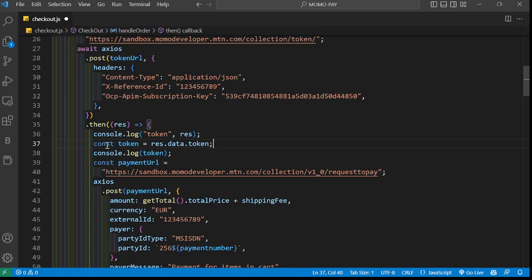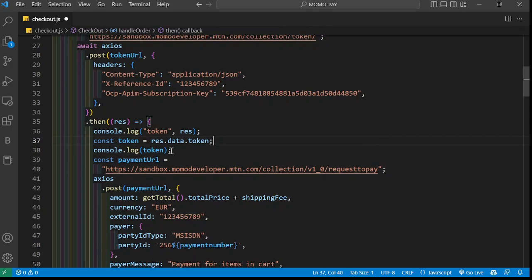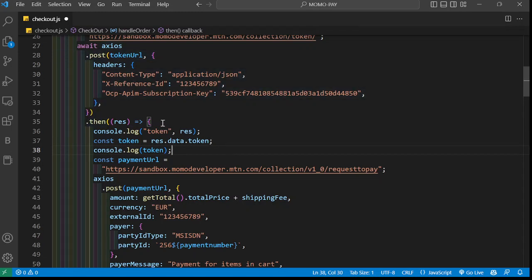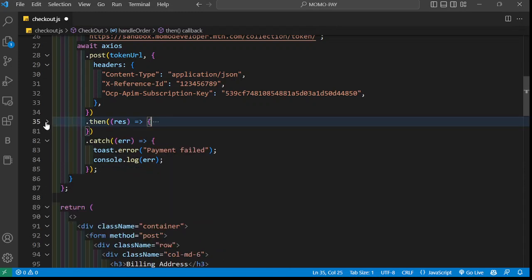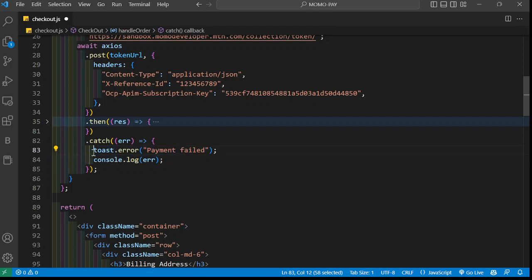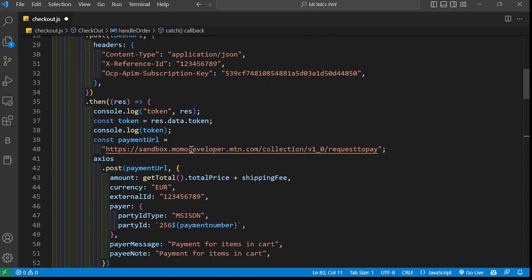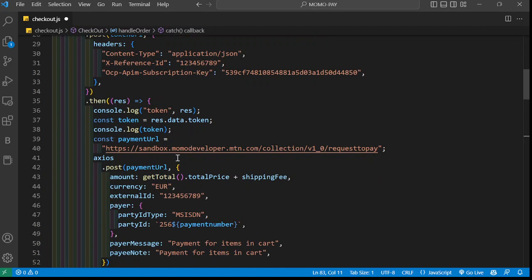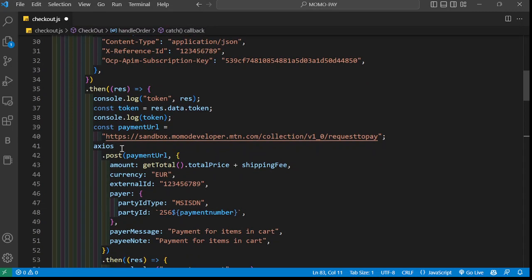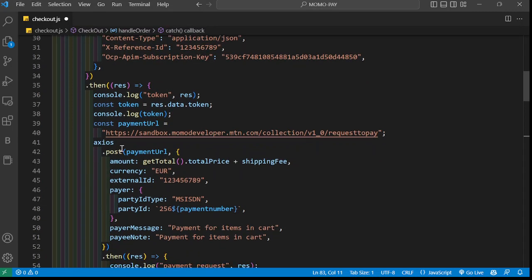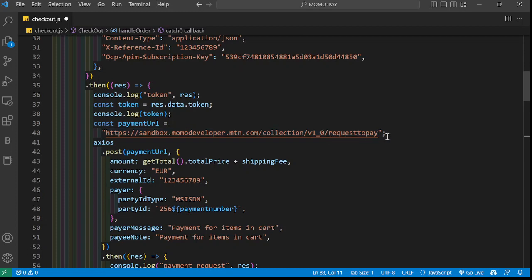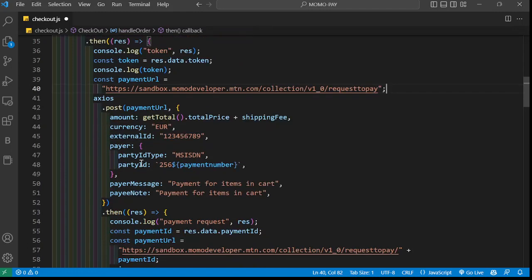I'm just logging the result of what I'm getting. Once I have the token, remember here I'm in the .then, so I have this .then and then the catch. That means if I've not gotten the token, it goes to catch. But if I have the token, that's when I can request to pay. So now I have this other URL: sandbox.mtn.com/collection/v1_0/requesttopay.